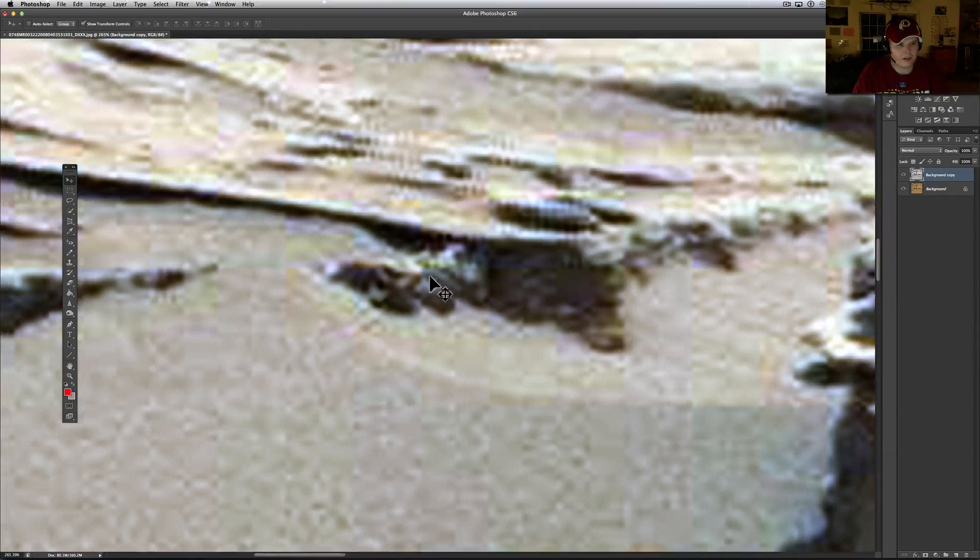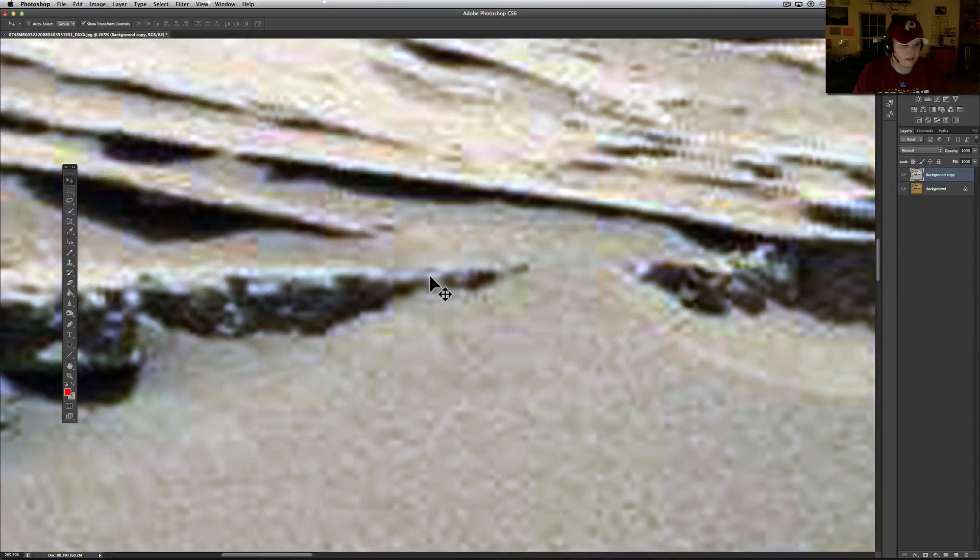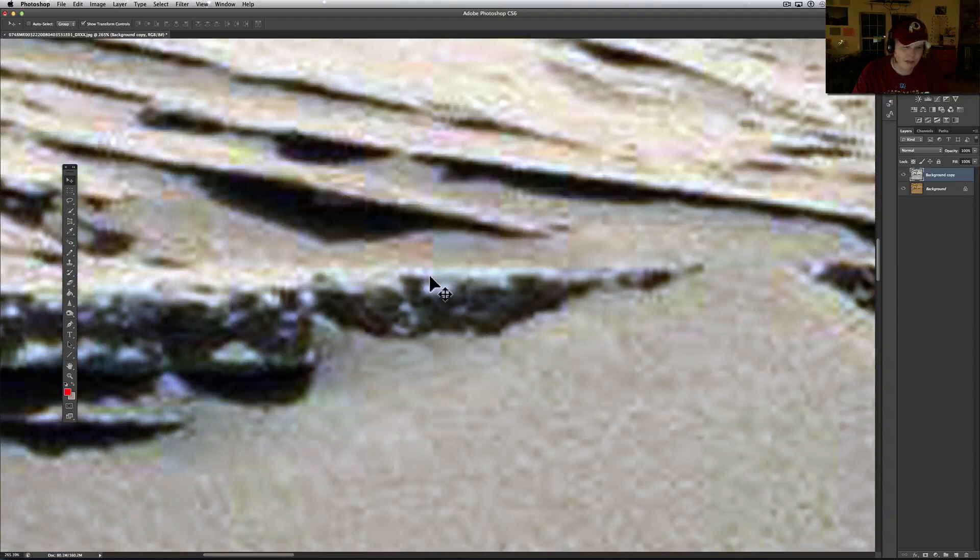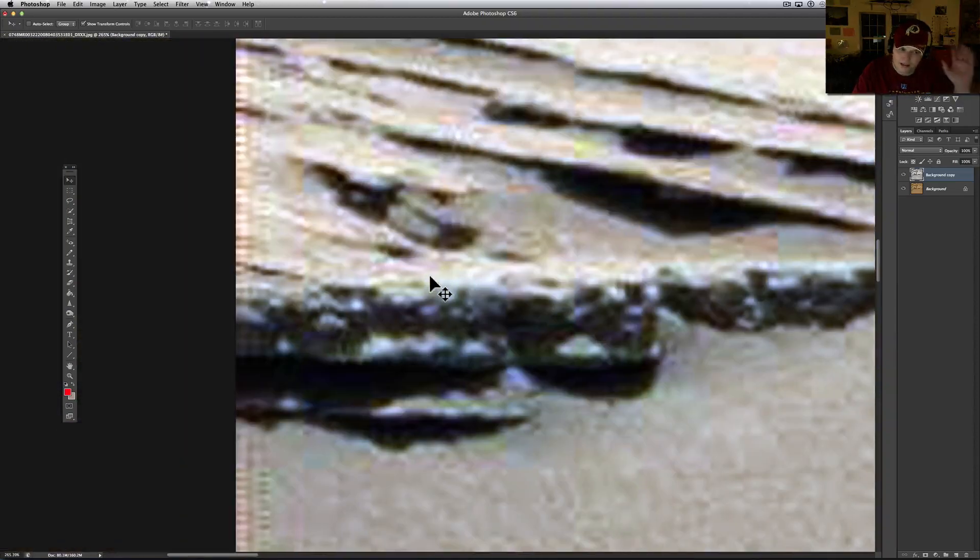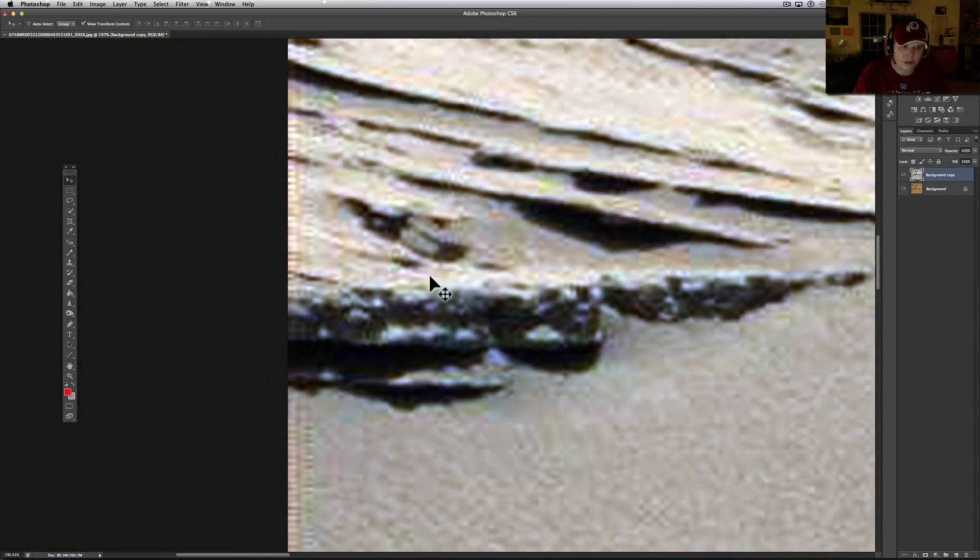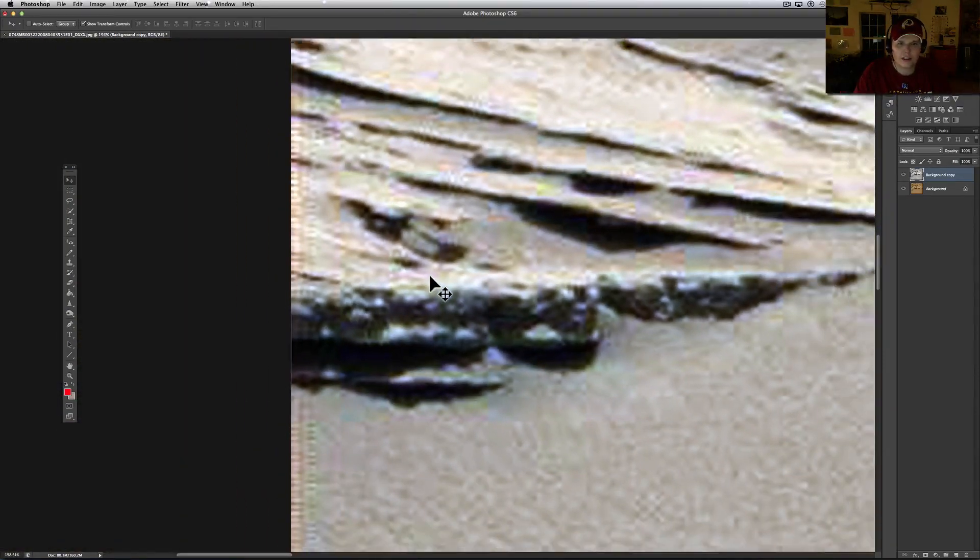It also looks like it's got some other lettering right there, but that could just be matrixing. I see what I see, you see what you see.